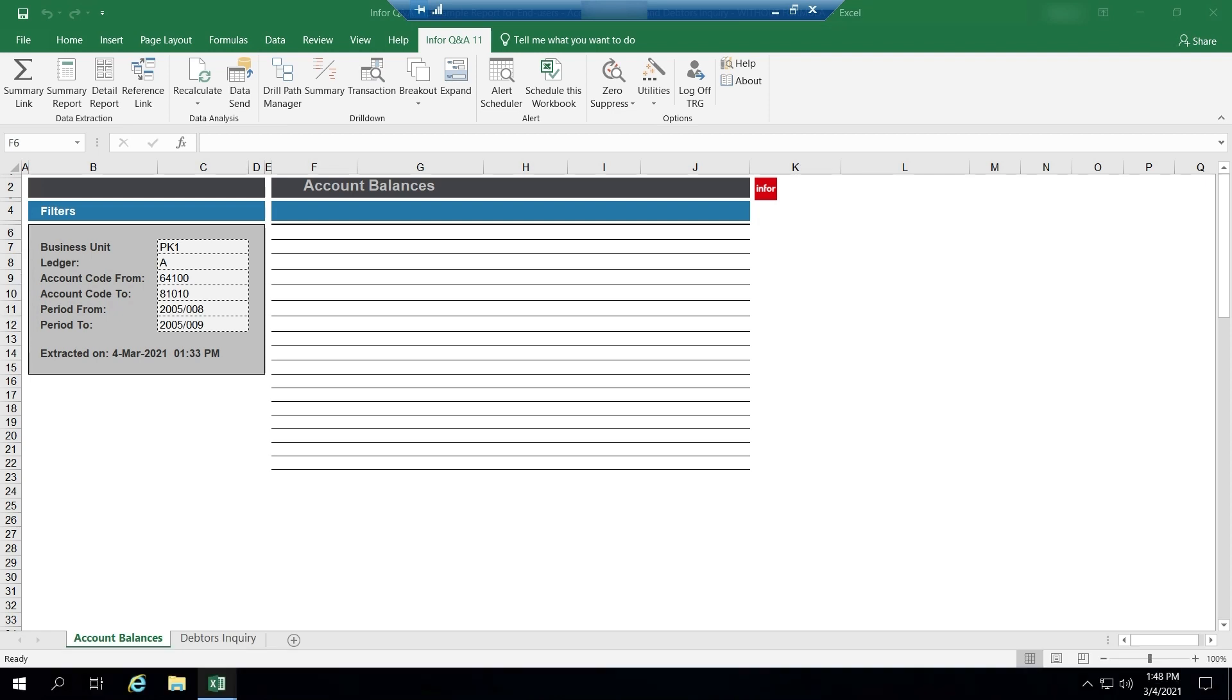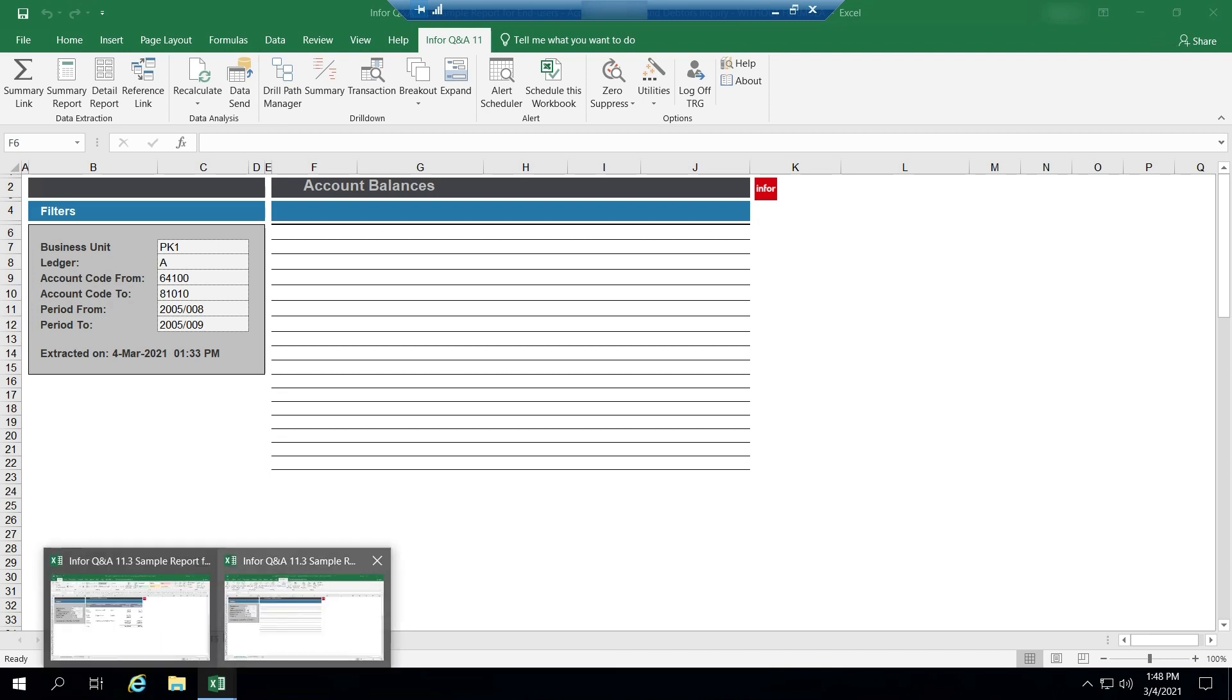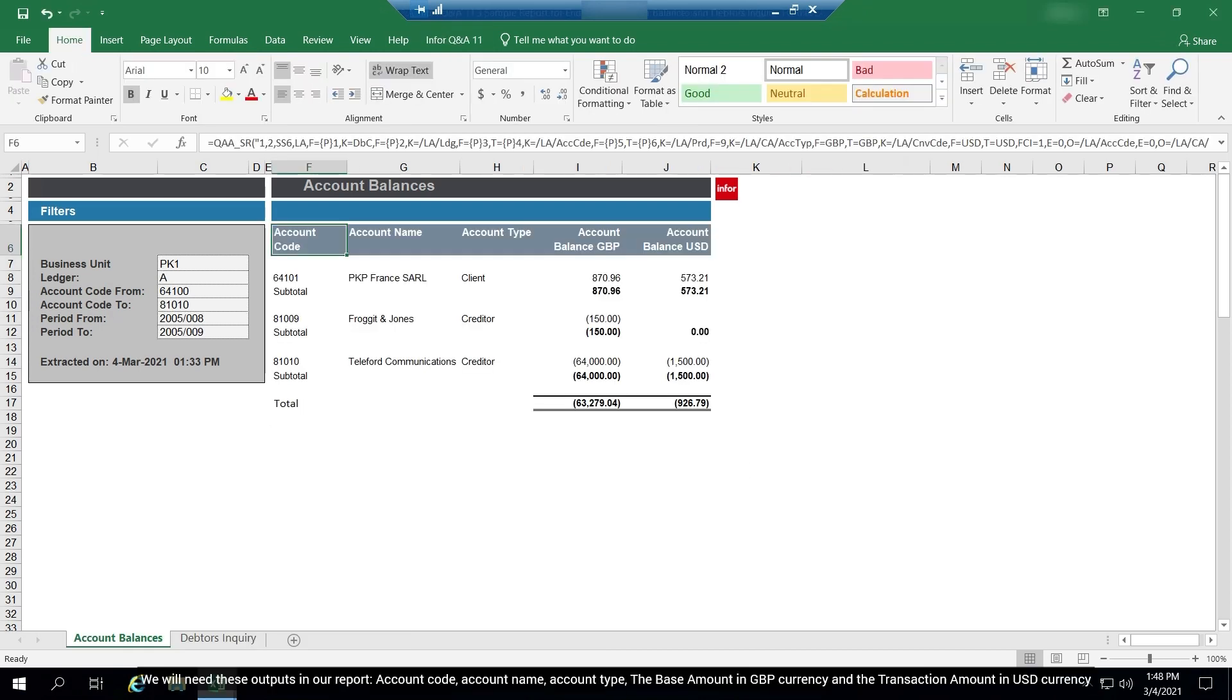Have a look at the sample account balances report. We will need these outputs in our report: account code, account name, account type, the base amount in GBP currency and the transaction amount in USD currency.